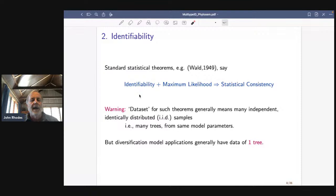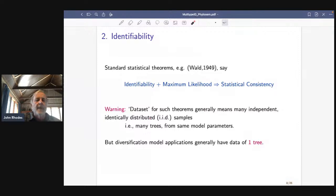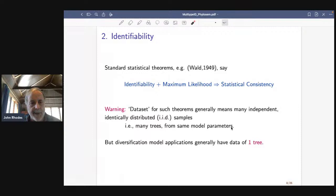But these theorems don't quite tell us what we want in the phylogenetic setting here, because the 'data' for these theorems generally means many independent identically distributed (IID) samples coming from your model — then you will have statistical consistency. This is a problem because in this setting it means if we had many trees with the same model parameters we could infer those parameters, but in fact when we apply these diversification models we don't have many trees — we've got one tree.